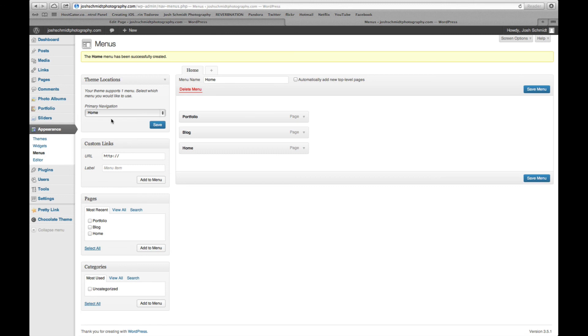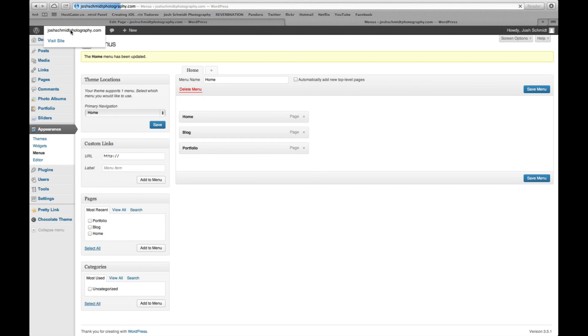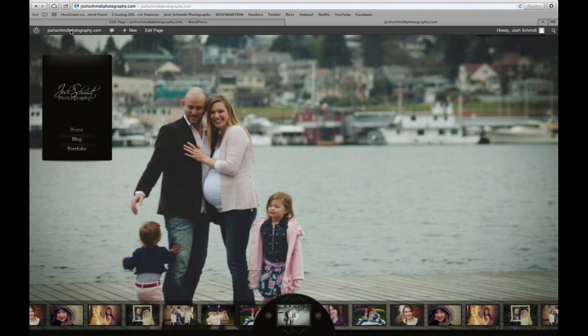Primary navigation is going to be home. Make sure you hit that. Hit save. Okay. Now you just grab these and move them. So we want home first, portfolio second. I'm sorry, blog second and portfolio third. Hit save menu. All right, go back and look at the site. See, now we're in the right order. We've got home, blog, and portfolio.